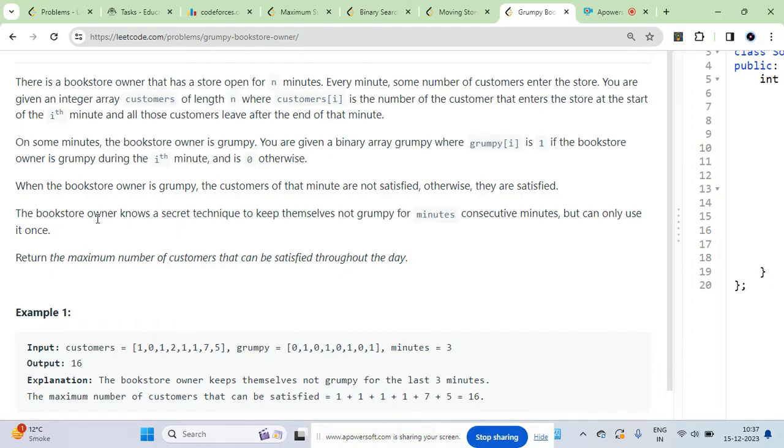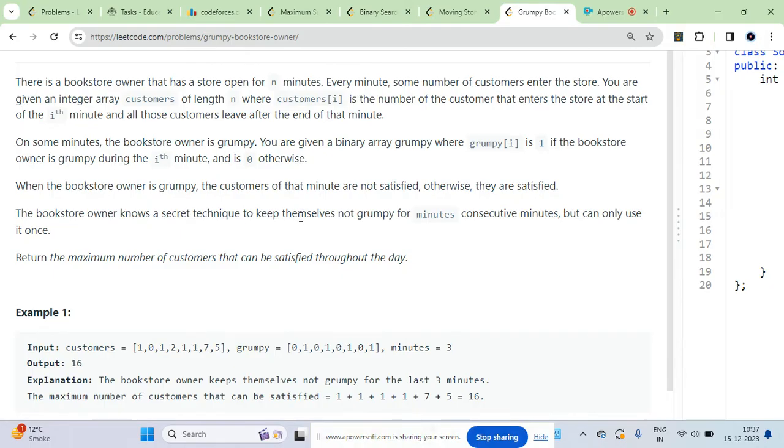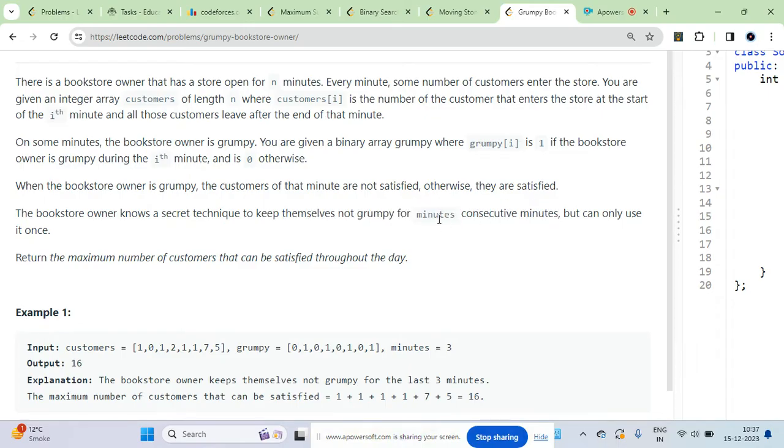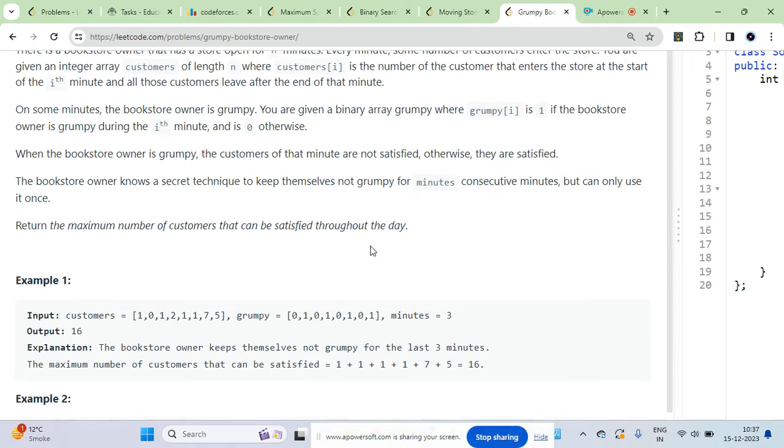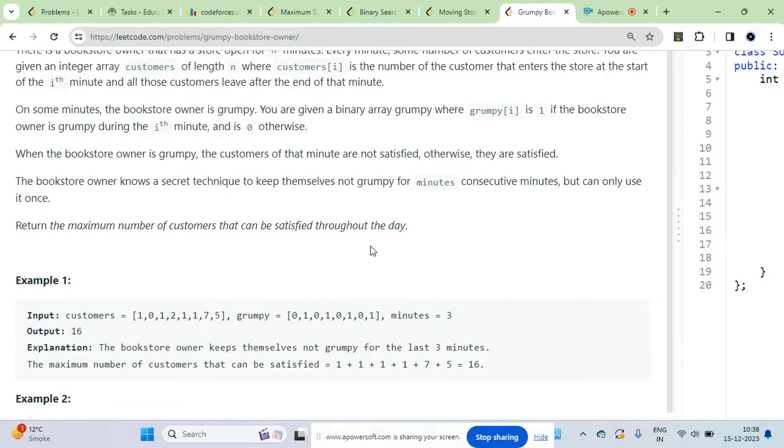The owner knows a secret technique to keep himself not grumpy for n consecutive minutes, which is given. You can only do this once - otherwise you would do it for all elements because you have to maximize the number of customers that you can satisfy.